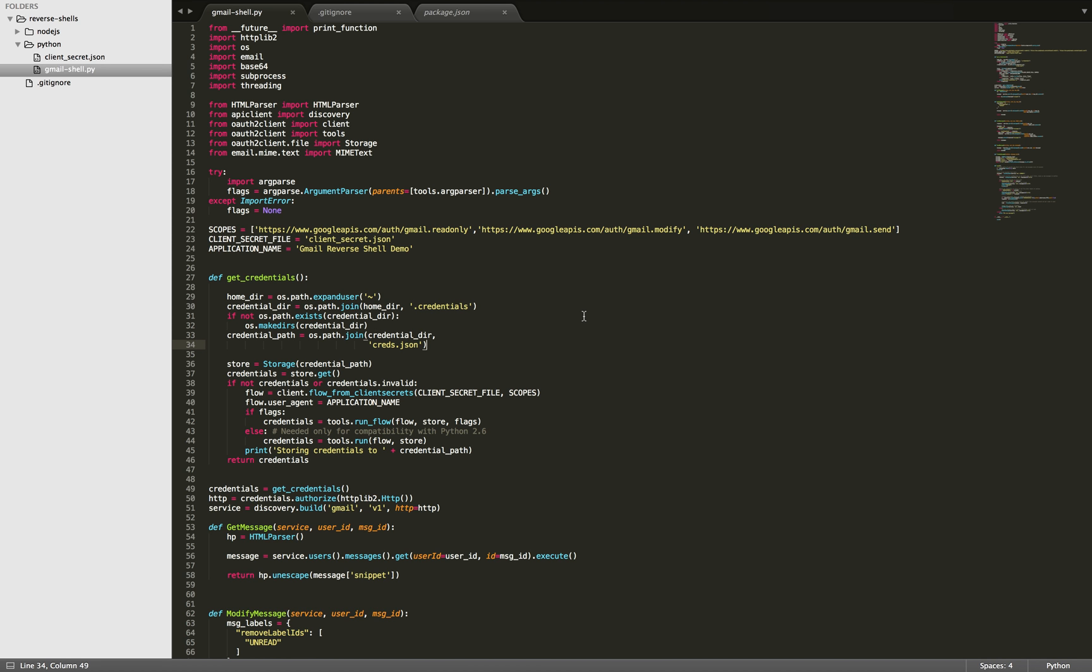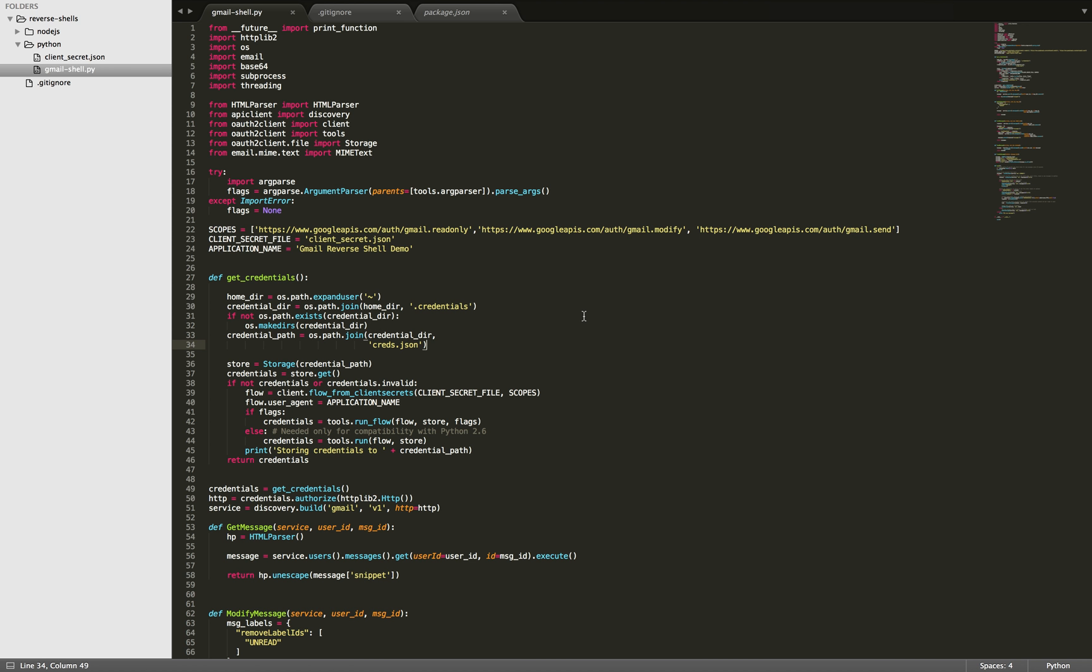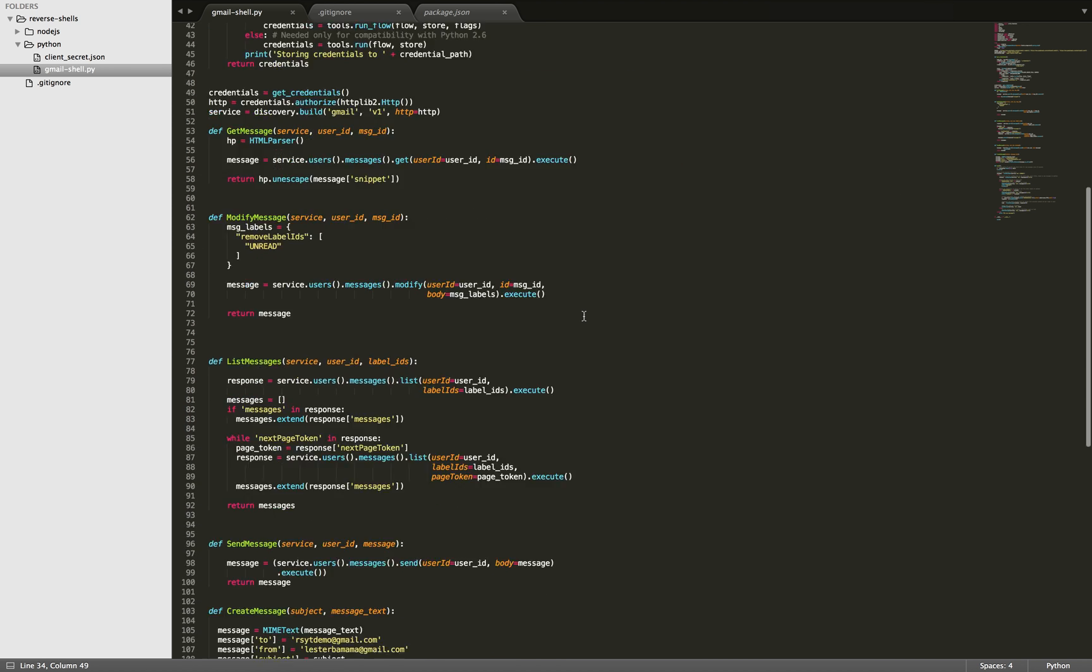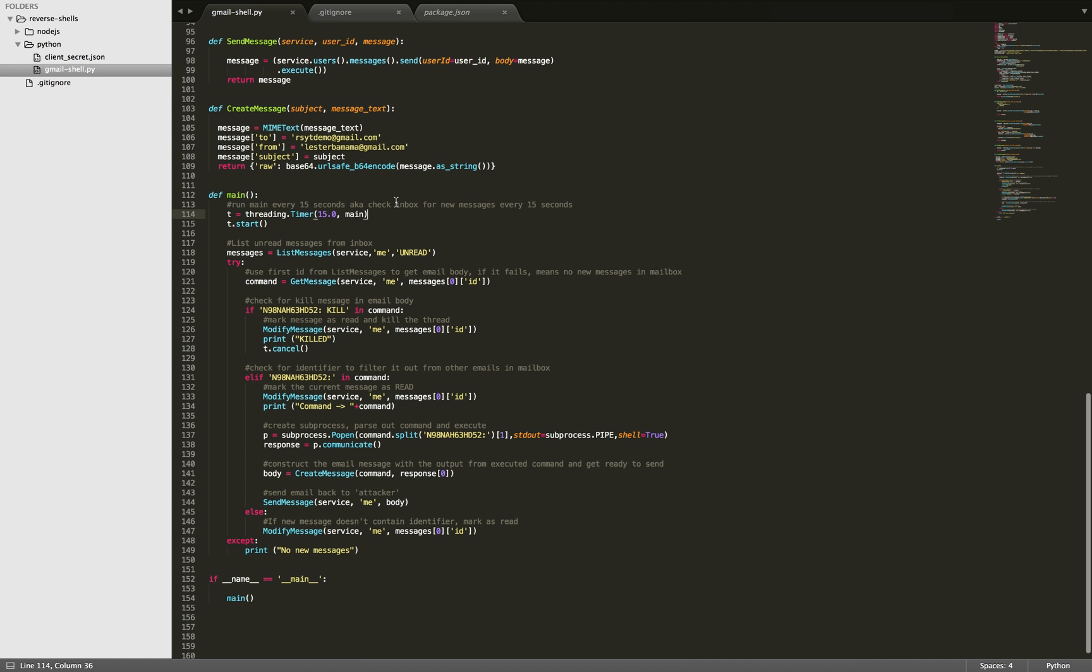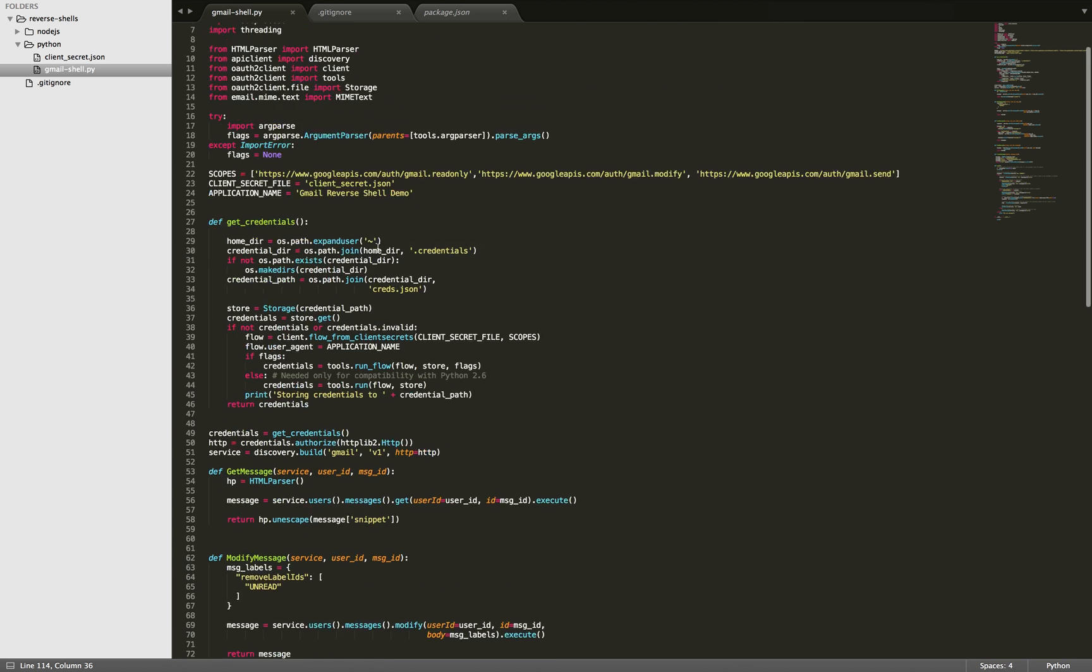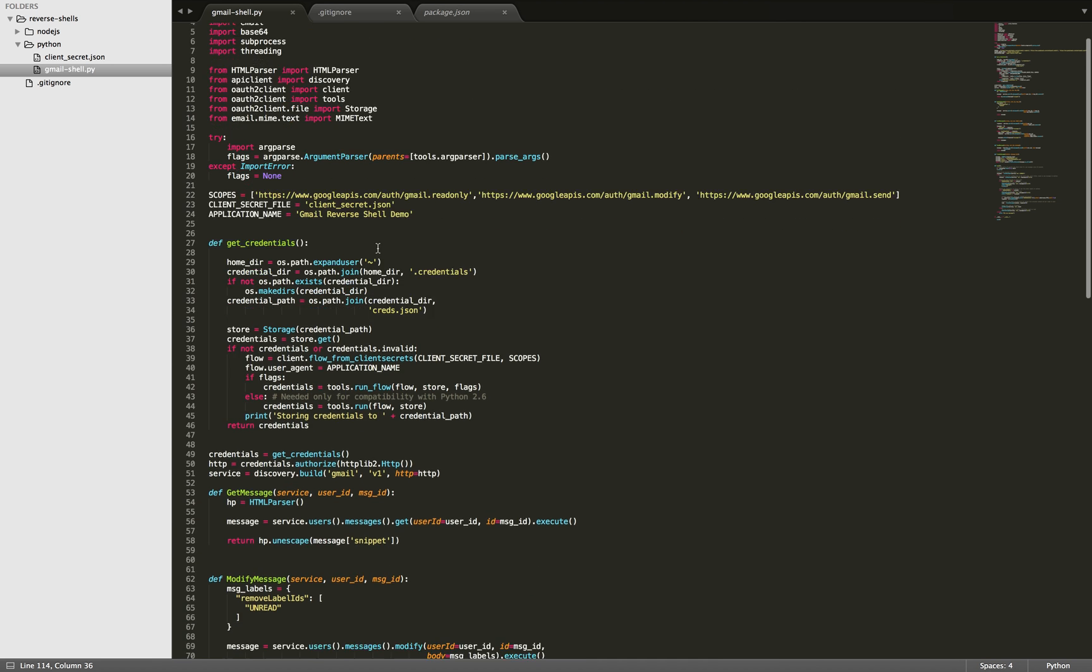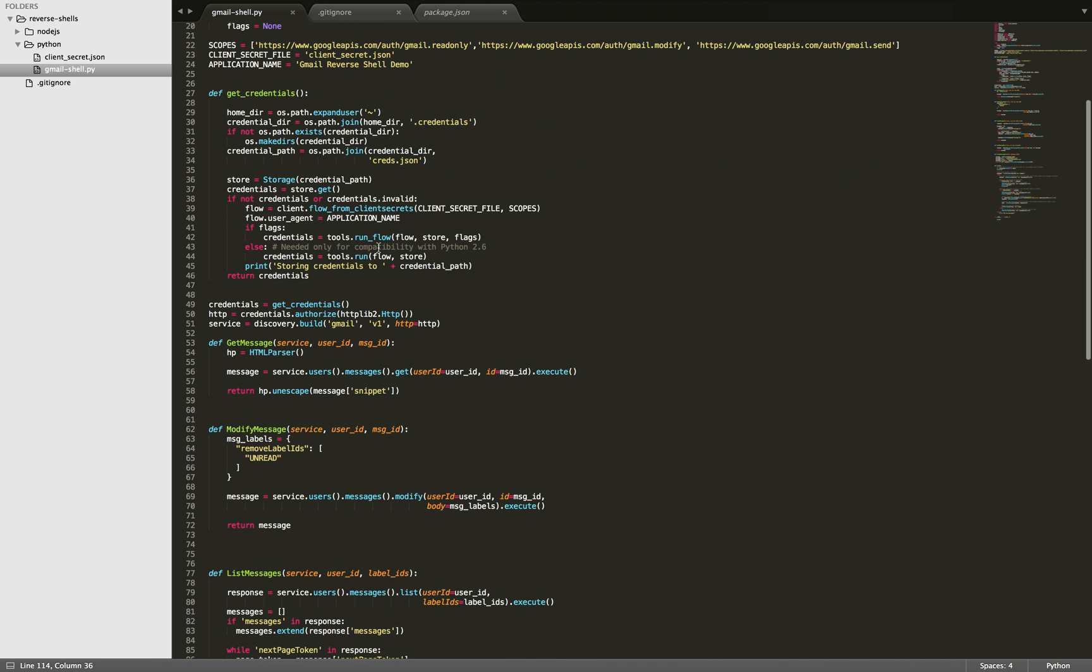Also, you could probably want to do some obfuscation of the command you're sending to the inbox. And also, if someone was trying to figure out what was going on, calling out to Gmail every 15 seconds on a constant interval would probably throw a red flag. So you could also add in some logic there to kind of make it more sporadic or whatever you want to do.